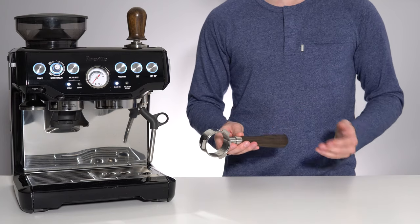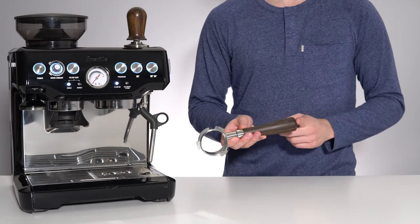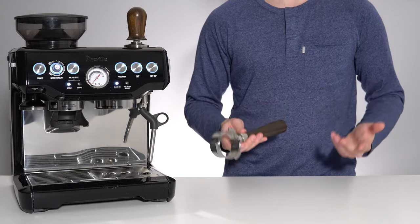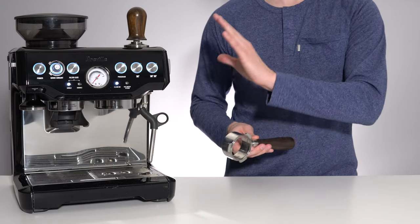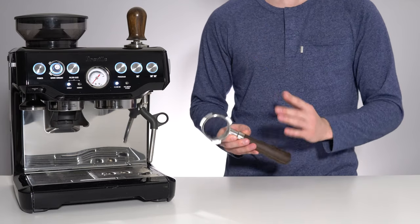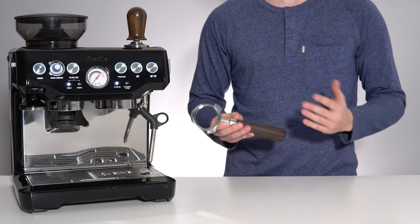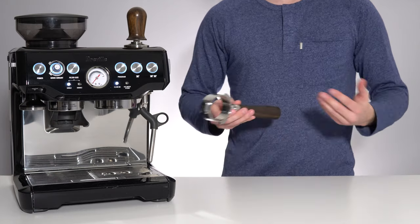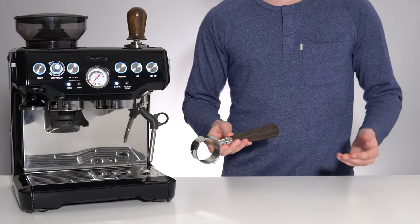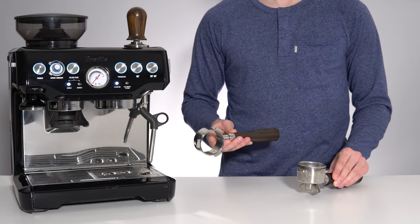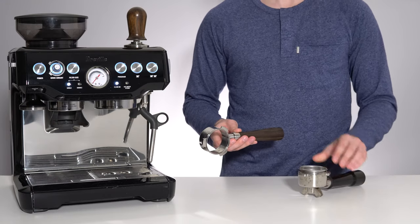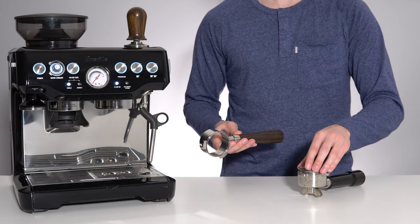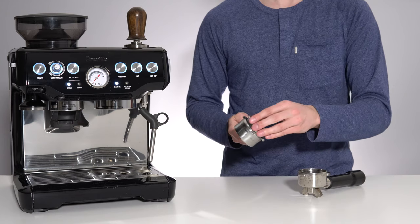Like I mentioned, this portafilter has been designed specifically for 54 millimeter Breville group heads and filter baskets. So when this unit arrives, you can simply take the basket out of your stock portafilter and install it straight away.